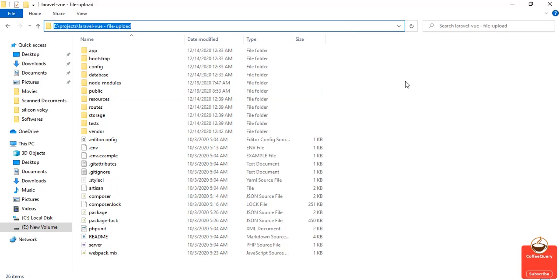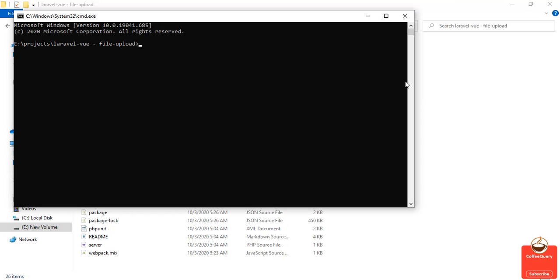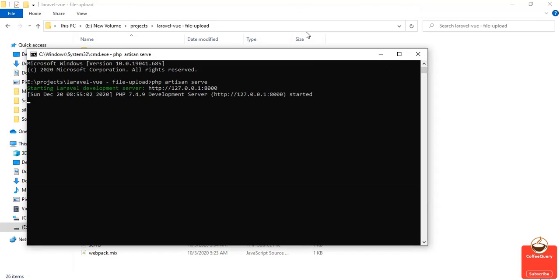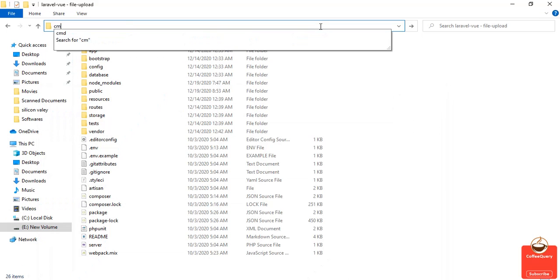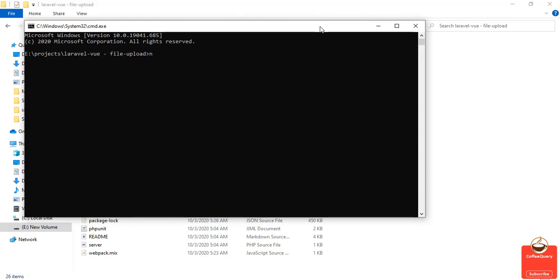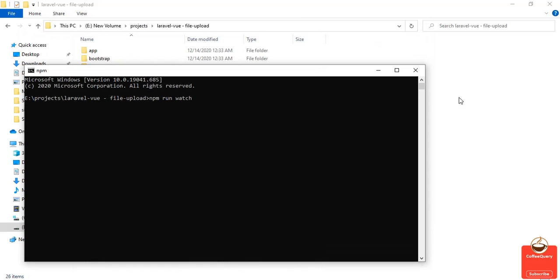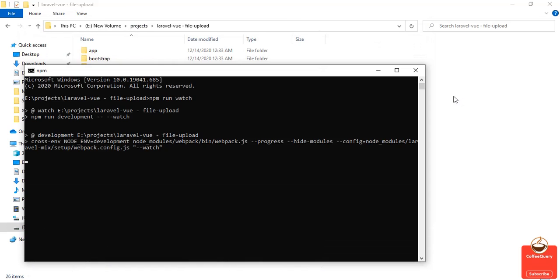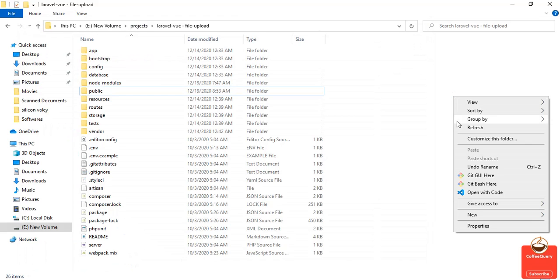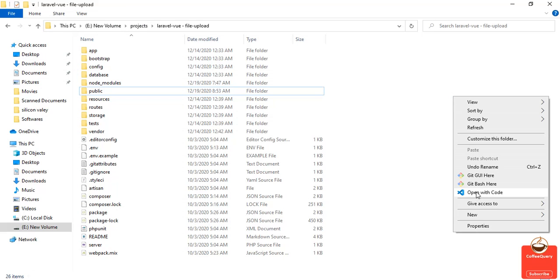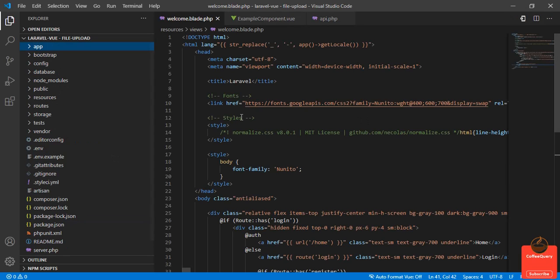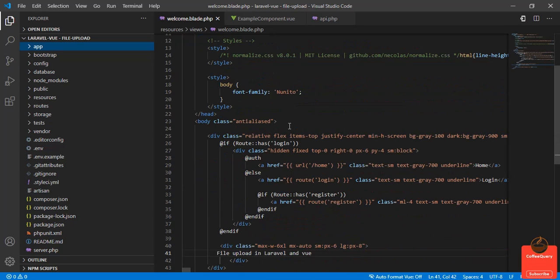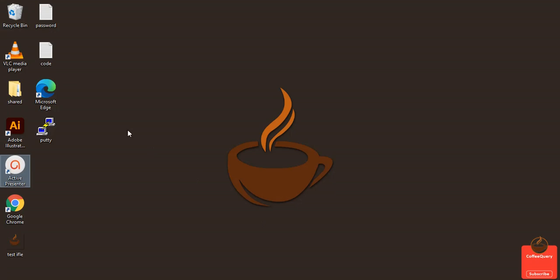I have created my application and I'm going to run it. First, run php artisan serve, and we have another server for Vue.js: npm run watch. Let them run and I will open the application in VS Code.